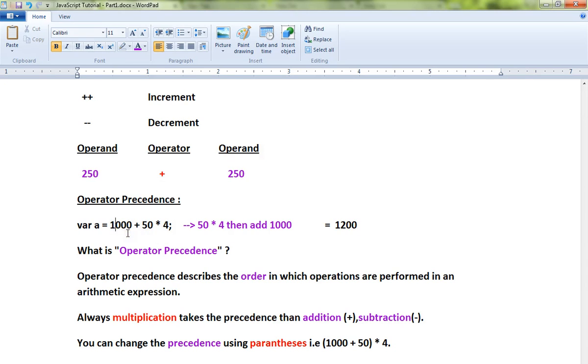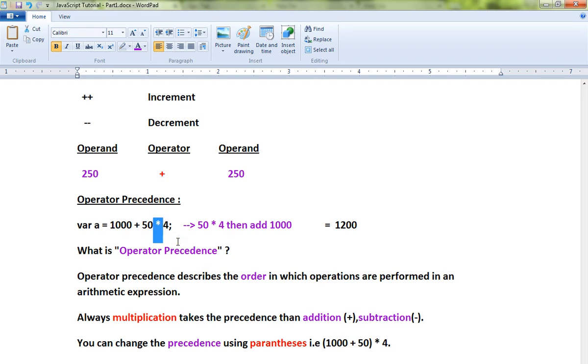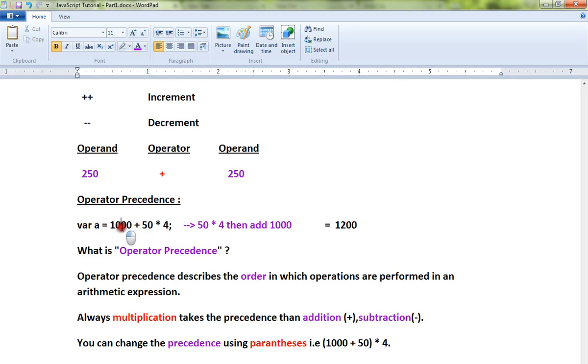What is the order? Operator precedence describes the order in which operations are performed in an arithmetic operation. The order will always be multiplication takes the higher precedence, so 50 * 4, that is 200 + 1000.